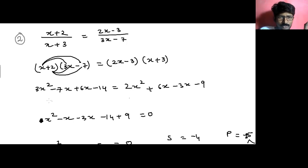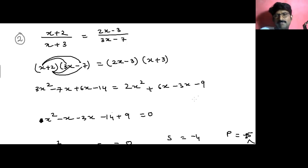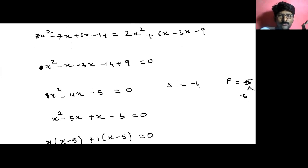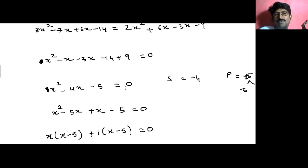Now we shift the 2x squared to the other side. 3x squared minus 2x squared simplifies to x squared. On the x terms: minus 7x plus 6x gives minus x, and shifting minus 3x from the right gives plus 3x, so the x terms give minus x plus 3x equals minus 4x. Shifting minus 9 from the right gives plus 9, and minus 14 stays, giving minus 14 plus 9 equals minus 5. So we get: x squared minus 4x minus 5 equals 0.